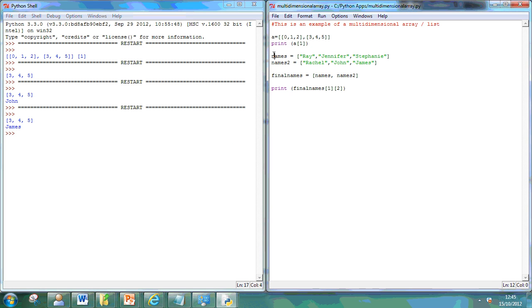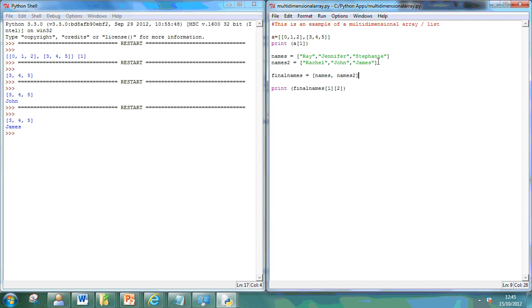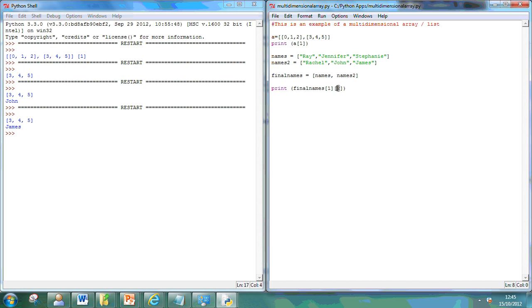So, that's one way of approaching multi-dimensional arrays. You can actually set up your lists and then join them so that you can pick on the specific array that you need.